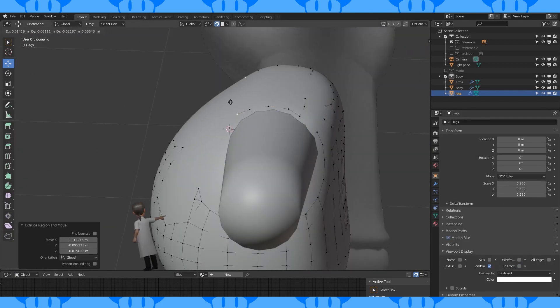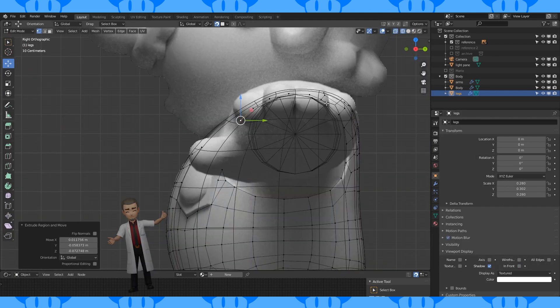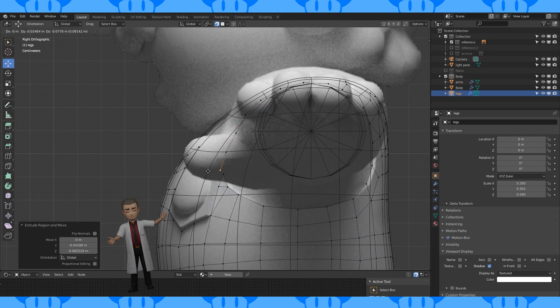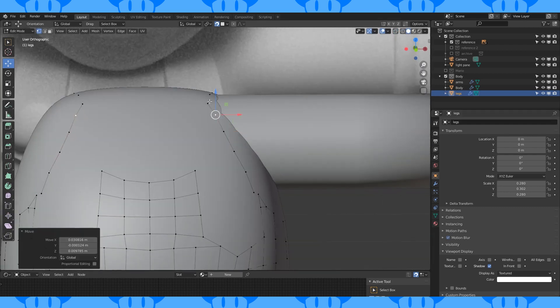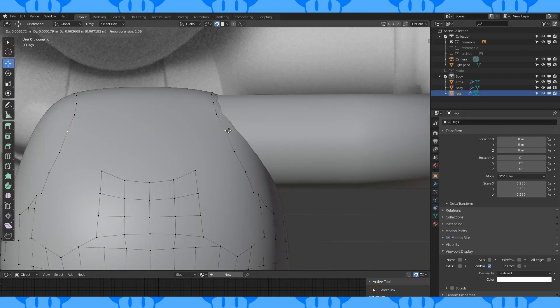This overall strap is a surprisingly complex shape to get to work. Just try your best to get everything close to the reference.